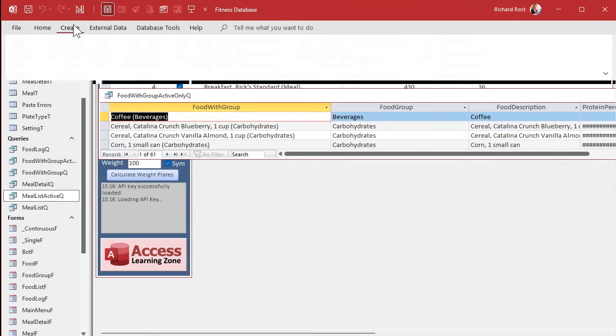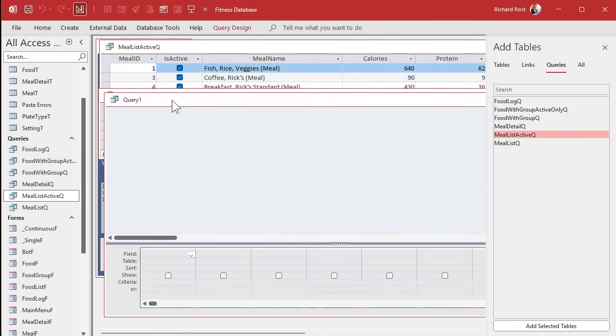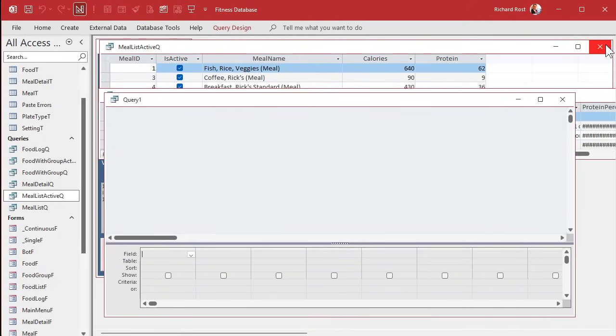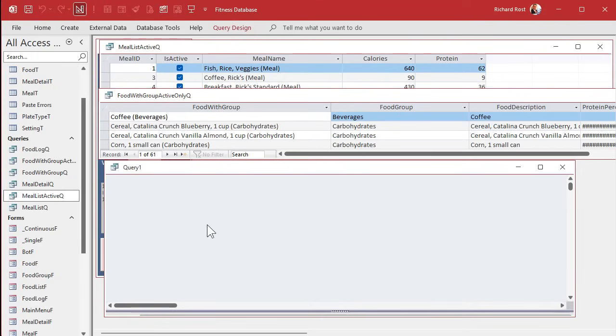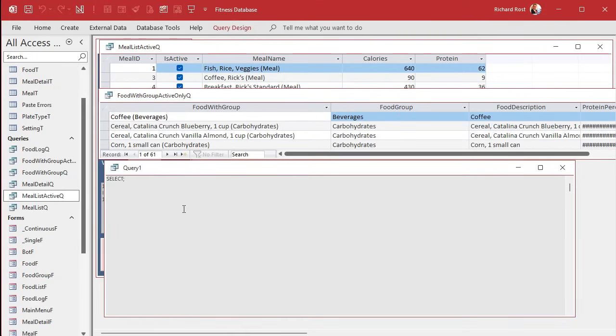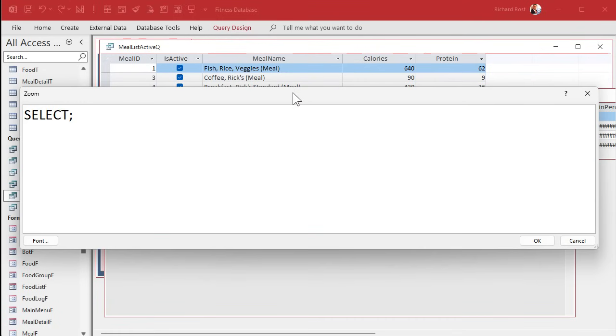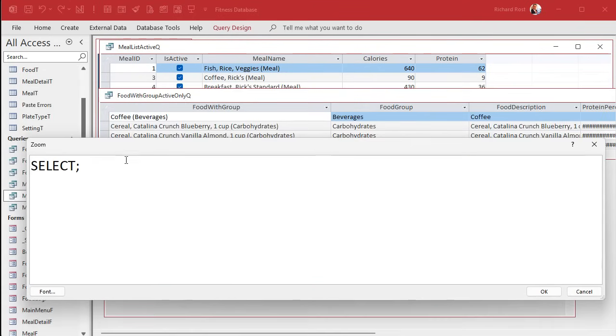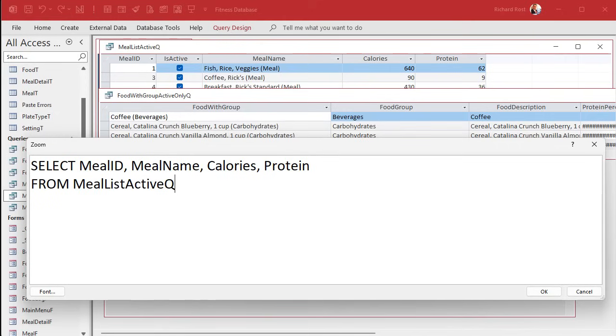So let's create a query. Now, a union query is one of the types of queries that you cannot use the graphical designer for, as I explained in my video, the union query video. So we're going to right click and go to SQL view. And this is where it's handy to know a lot of SQL. And I'm going to zoom in a little bit. So I'll just use the zoom window. I'm going to move that down so I can see the fields. So the first one is going to be select meal ID, meal name, calories, protein, from meal list active queue.